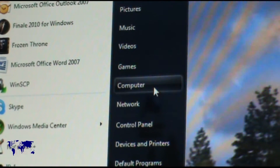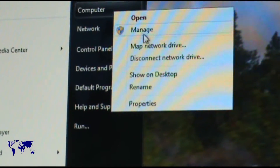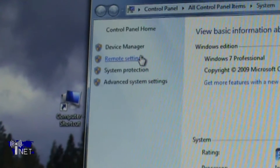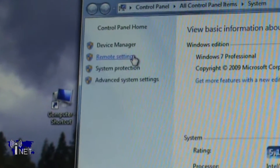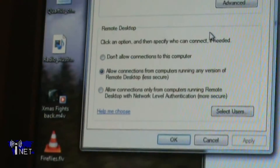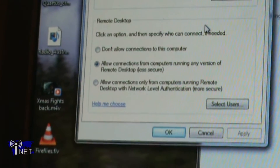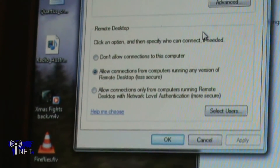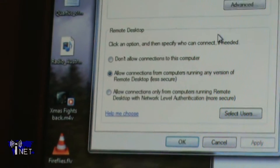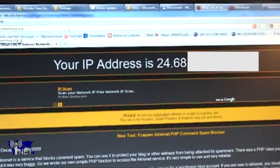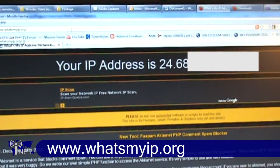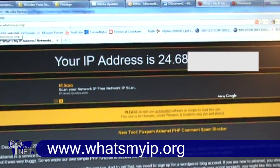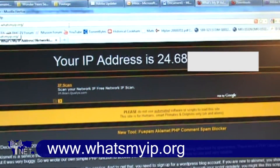Next, open up System Properties by right-clicking on My Computer and going to Remote Settings. Click 'Allow connections from computers running any version of Remote Desktop' and apply the settings. Find out what your IP address is by going to www.whatsmyip.org and make note of it, as you will need it later. That's all the configuration you need to do on your main PC.